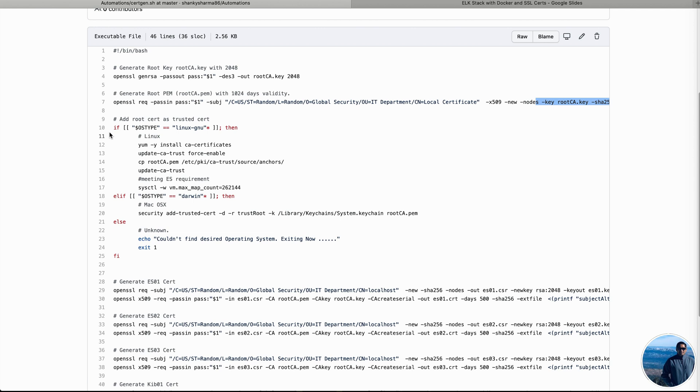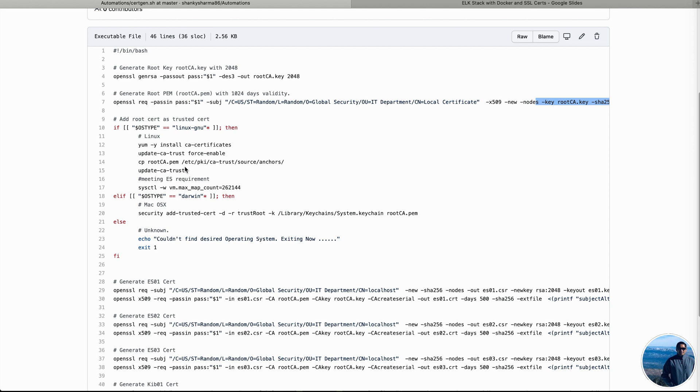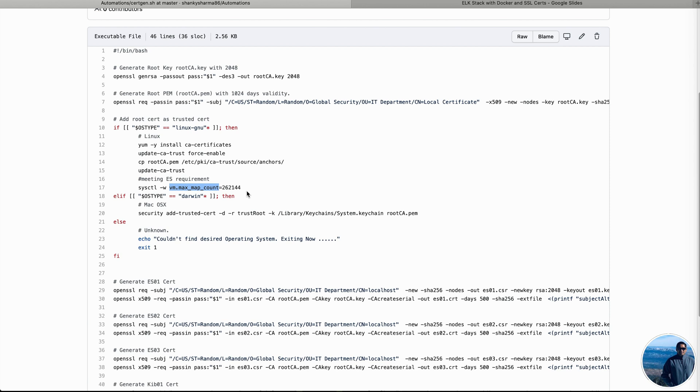And then there is a bit of logic to identify the operating system type. If it is Linux, then execute these commands, such as install the CA certificates, update CA trust to force enable it, the CA trust, and then copy the root CA.pem file, which is generated at row number seven, copy it into the location into the Linux machine. And then ultimately update the CA trust to trust the root cert that we have copied into this location. And then sysctl, this is basically setting up the variable vm.max_map_count to 262144, because this is required to run Elasticsearch and Kibana containers onto basically Elasticsearch container onto Linux machine.